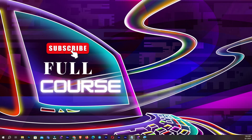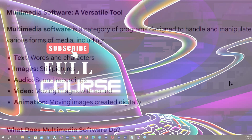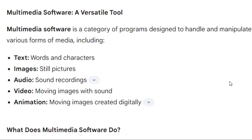Hello and welcome back, beautiful people, into another video. In this video we're going to talk about multimedia software — what is multimedia software? So without wasting time, let's start. Multimedia software is a versatile tool — a category of programs designed to handle and manipulate various forms of media.